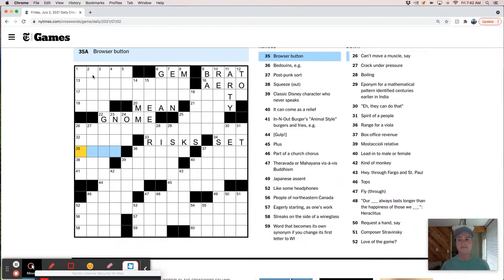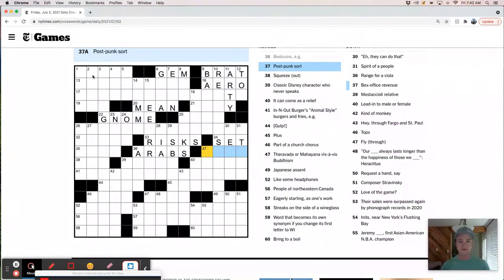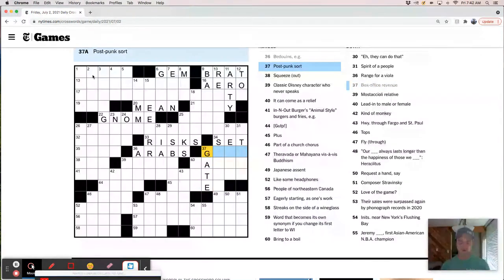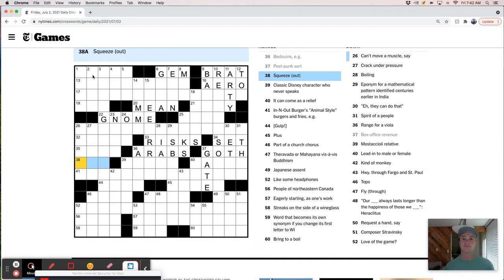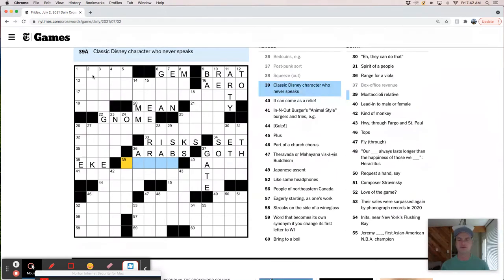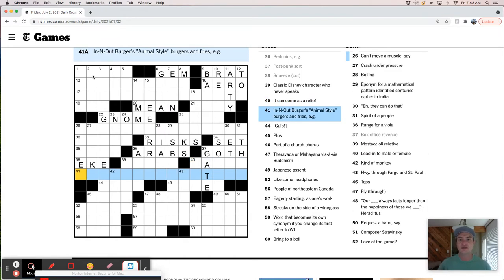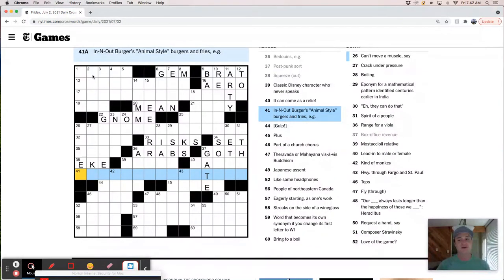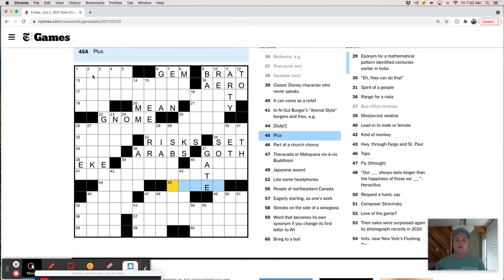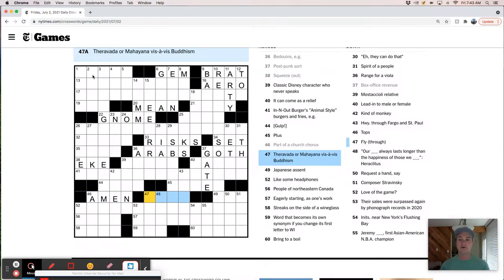Garden figure is a gnome. Stoke. What a fitness coach likely leads. One name rapper with the 2019 video Can't Explain It. Puts on the line - risks. Word after dead - set, data set. Browser button. Bedouins are Arabs. Post-punk sort, maybe goth. Squeeze - eek out. Classic Disney character who never speaks.